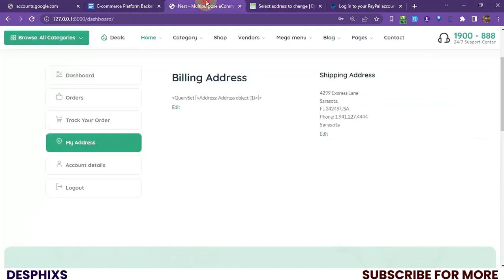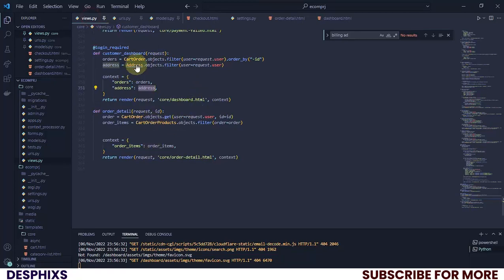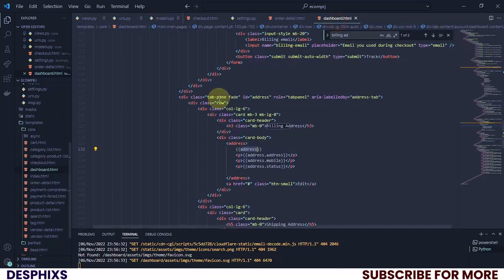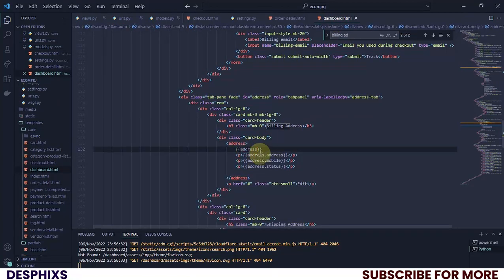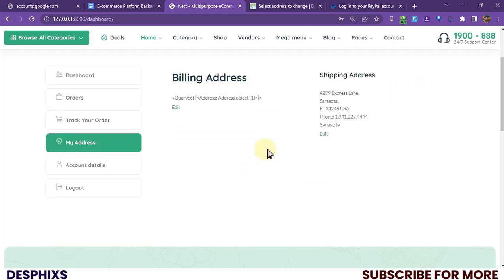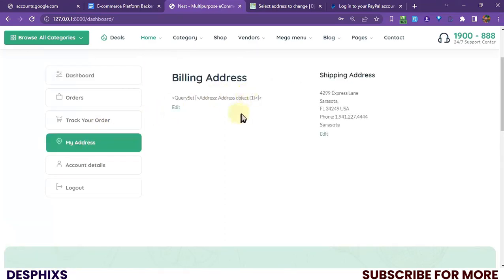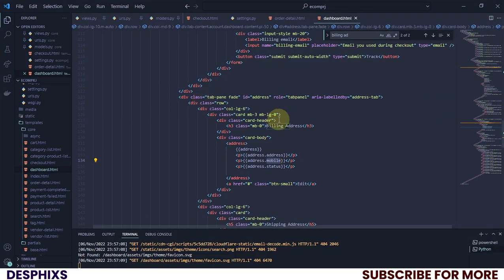There is a problem — we can't find the address. Let me take a close look at the model. I'm going to get back to the view and make sure the address field name matches what we have in our model. I'll check: address.address, address.mobile, address. Refreshing and heading back to the address page — still showing 'address address' with one object. I'm definitely missing something and can't seem to find it.